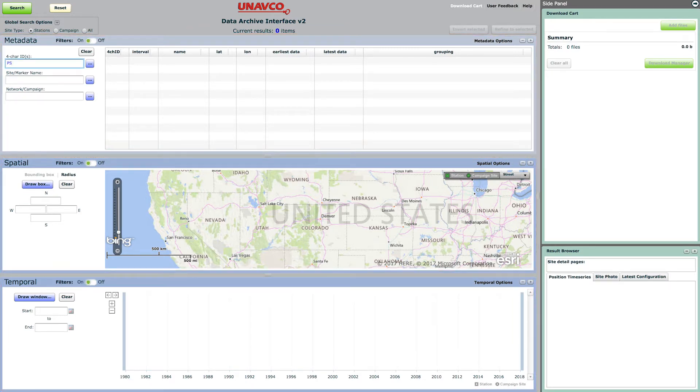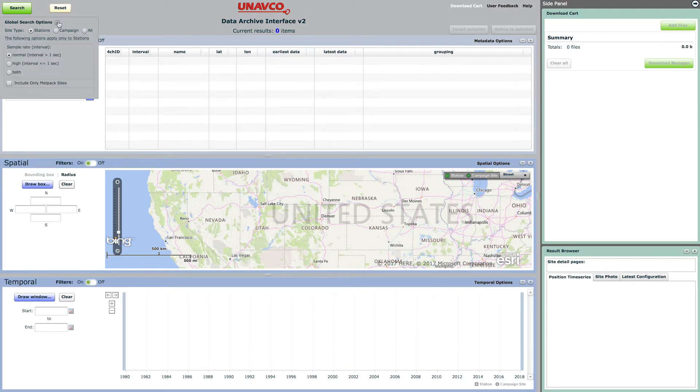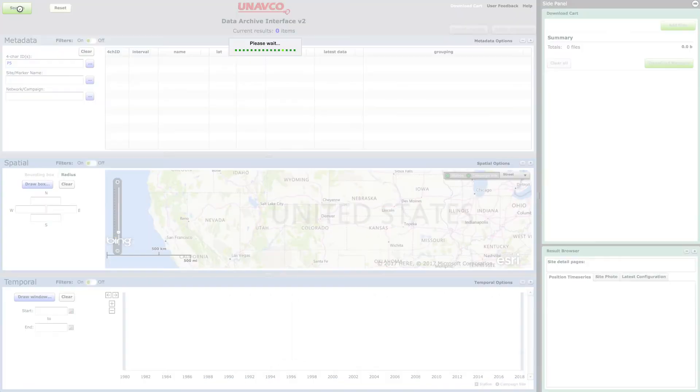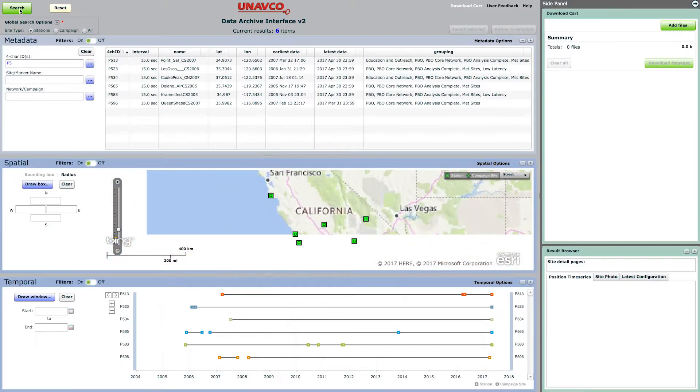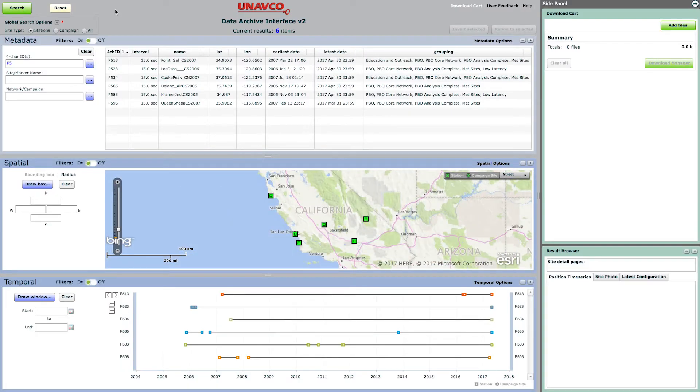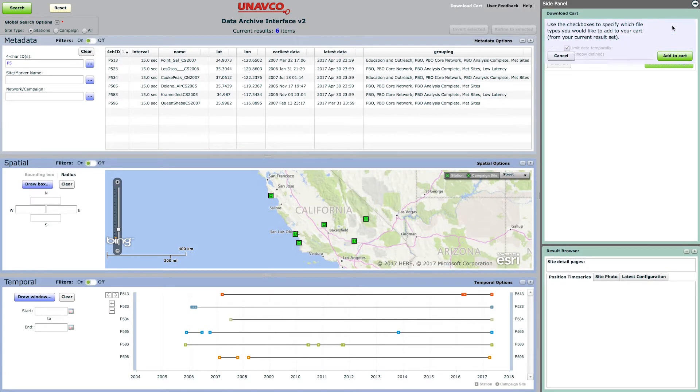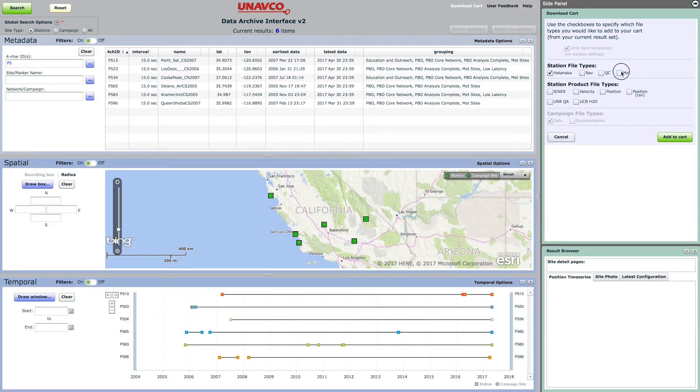Before searching, make sure to check the Include only METPAC sites box under the Global Search Options dropdown. After the search is complete and before adding data to the download cart, be sure to check the METPACs.